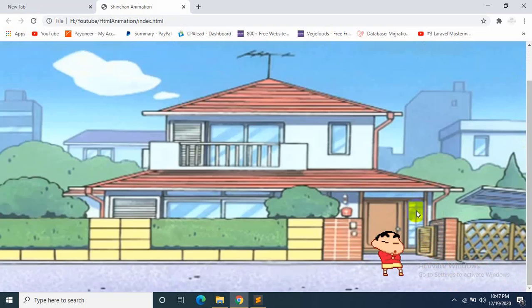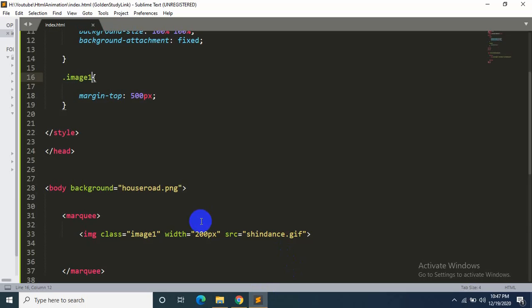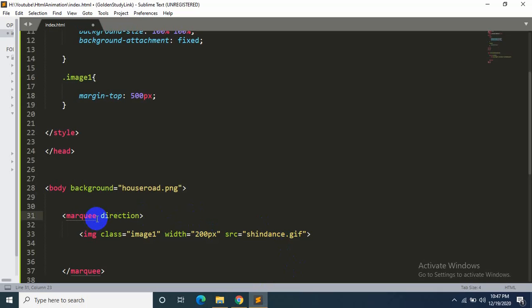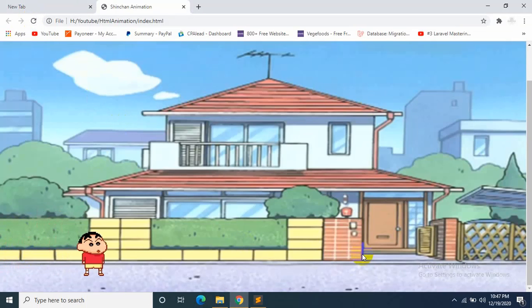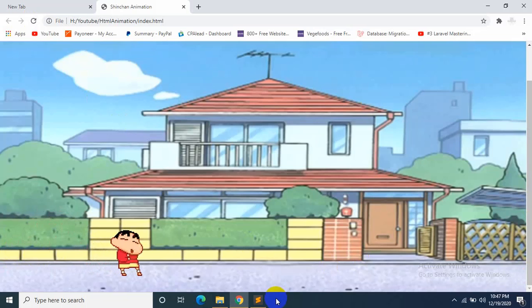Okay, now Shinchan is going to the left, so we'll change this direction. We'll make him go to the right. So we have to say 'direction' equals 'right'. Let's save it. Okay, now Shinchan is going from left to right this time.